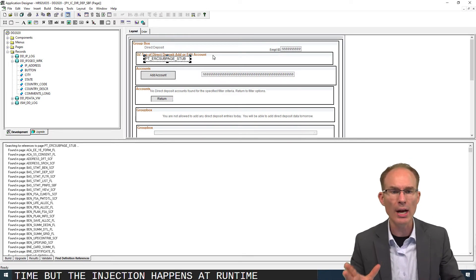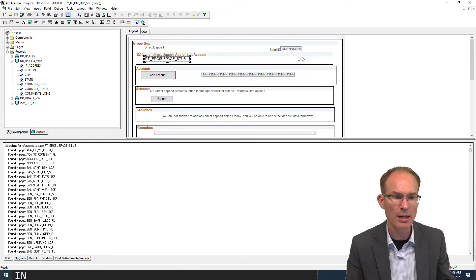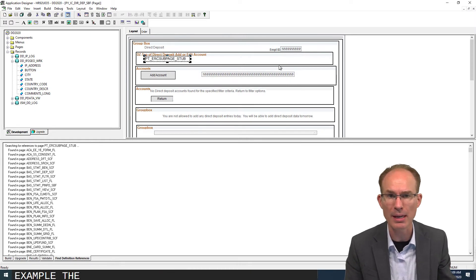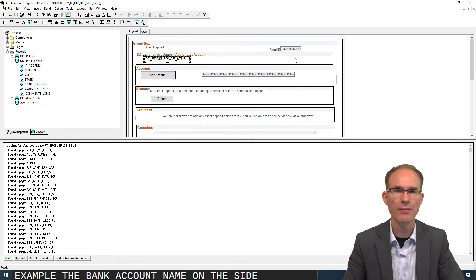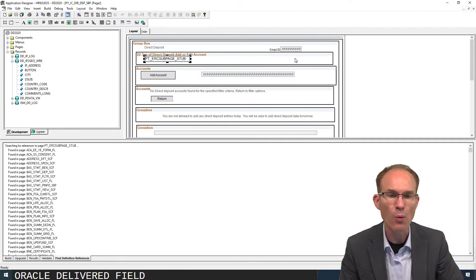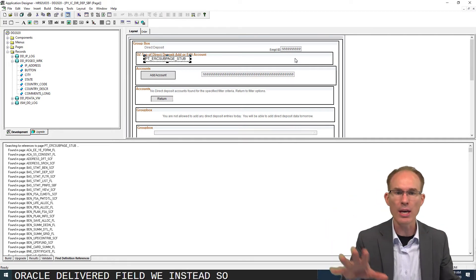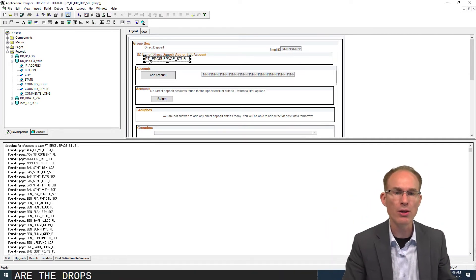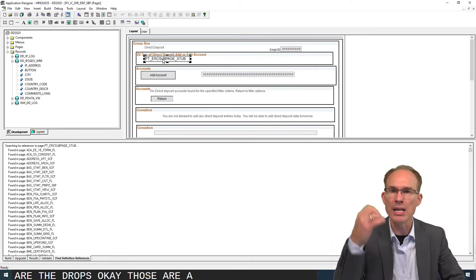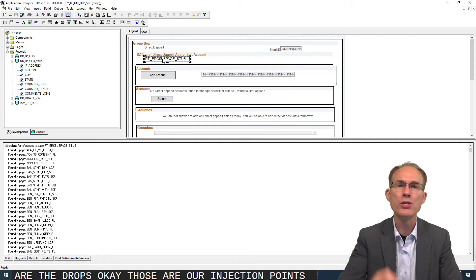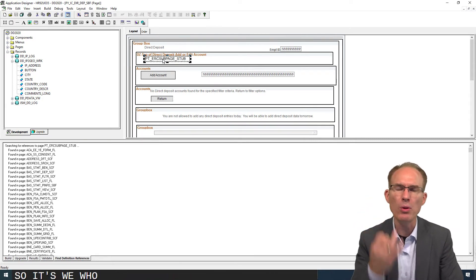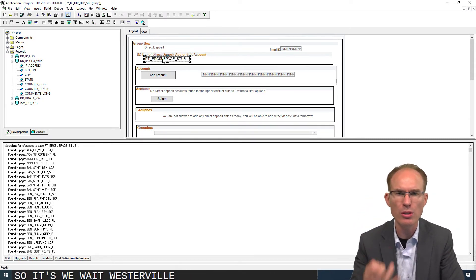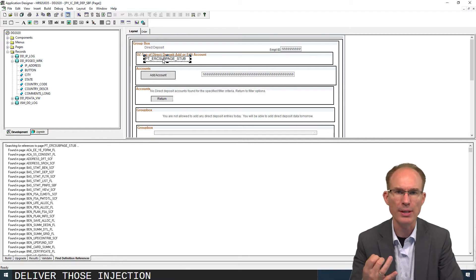Rather than you and I opening Application Designer and putting another field on the side there, for example the bank account name, on the side of the Oracle-delivered field, we instead say, okay, where are the drop zones? Those are our injection points.